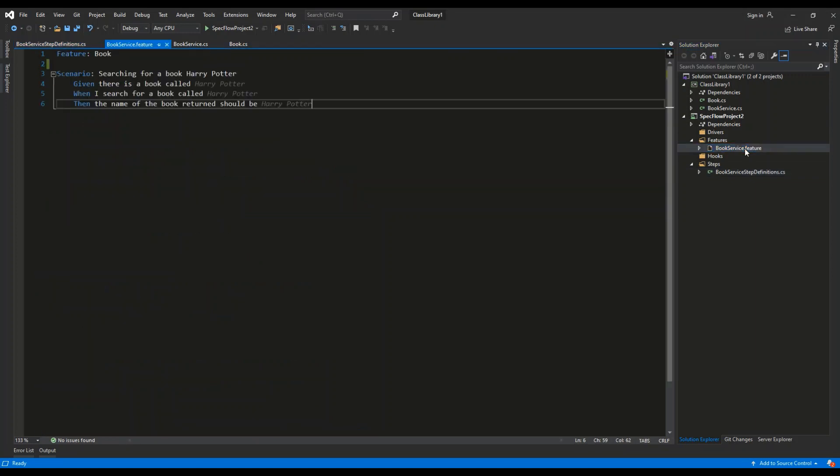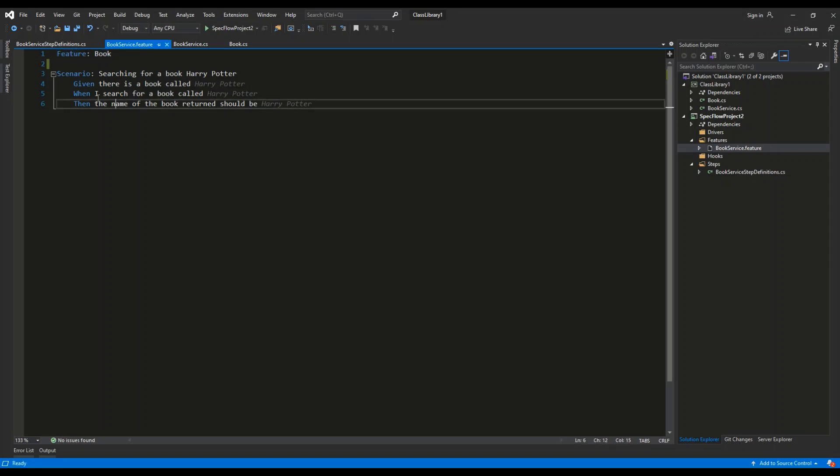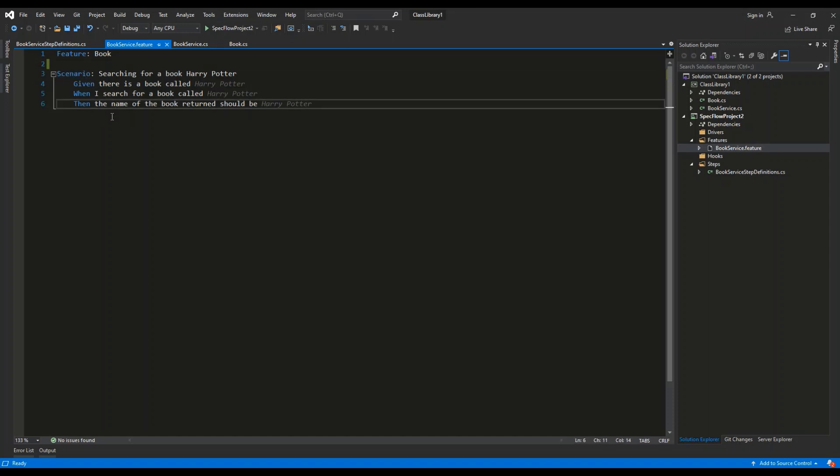So let's explain quickly the contents of those two files. The BookService.Feature file contains our testing script. We start by using the feature and then Book. So features are basically the packages of tests. This package is called Book. And then we are describing this scenario, which is like a test in this framework.